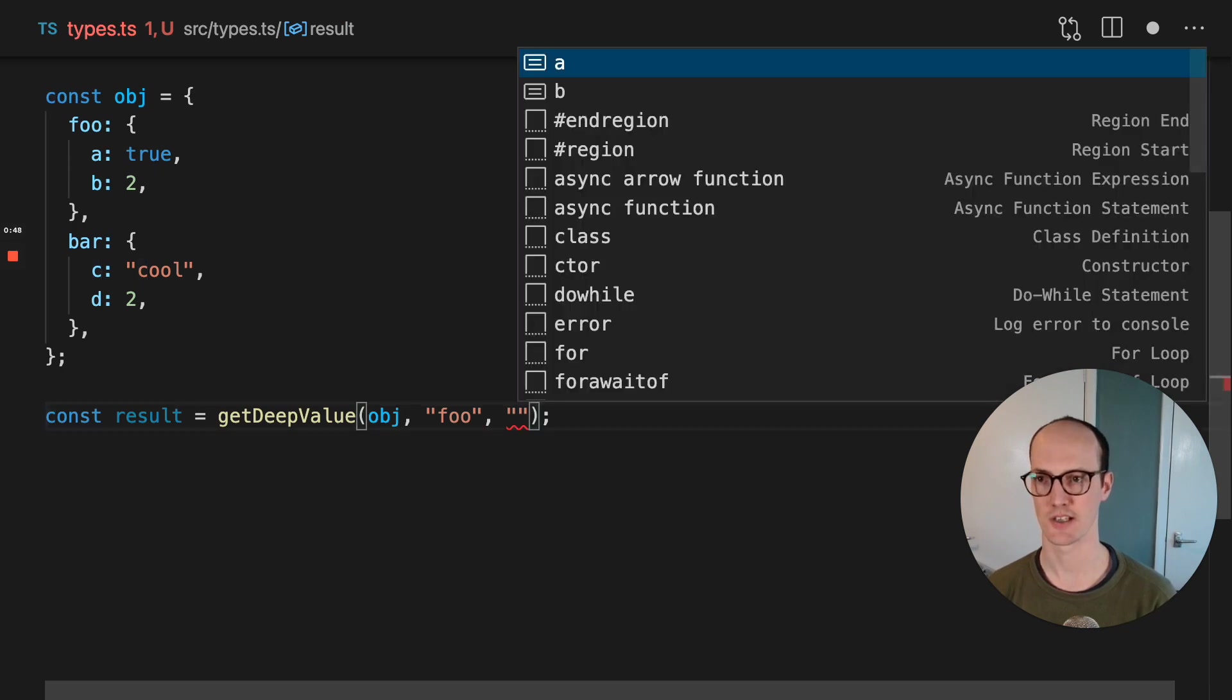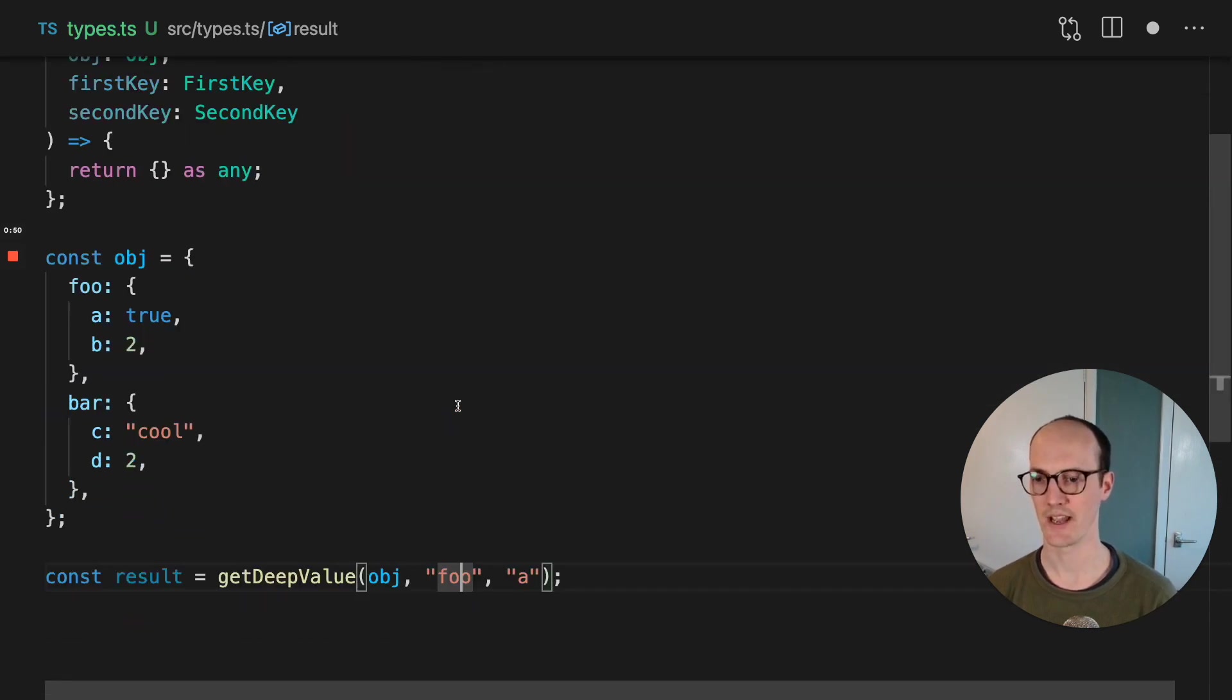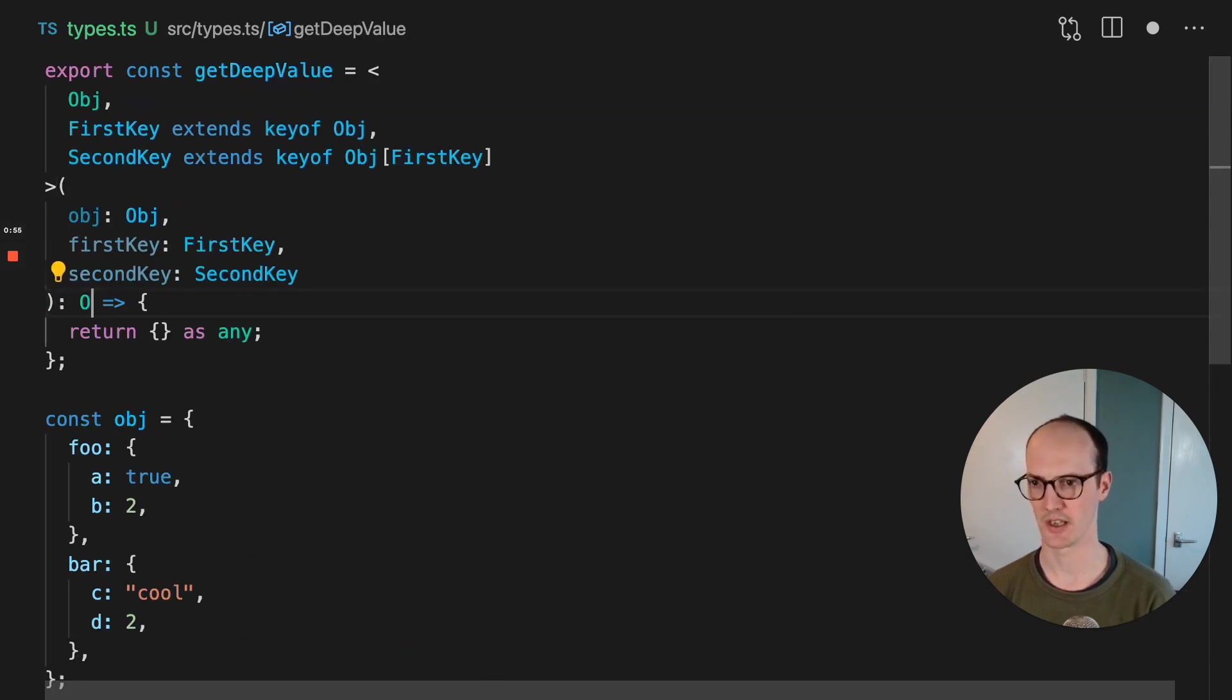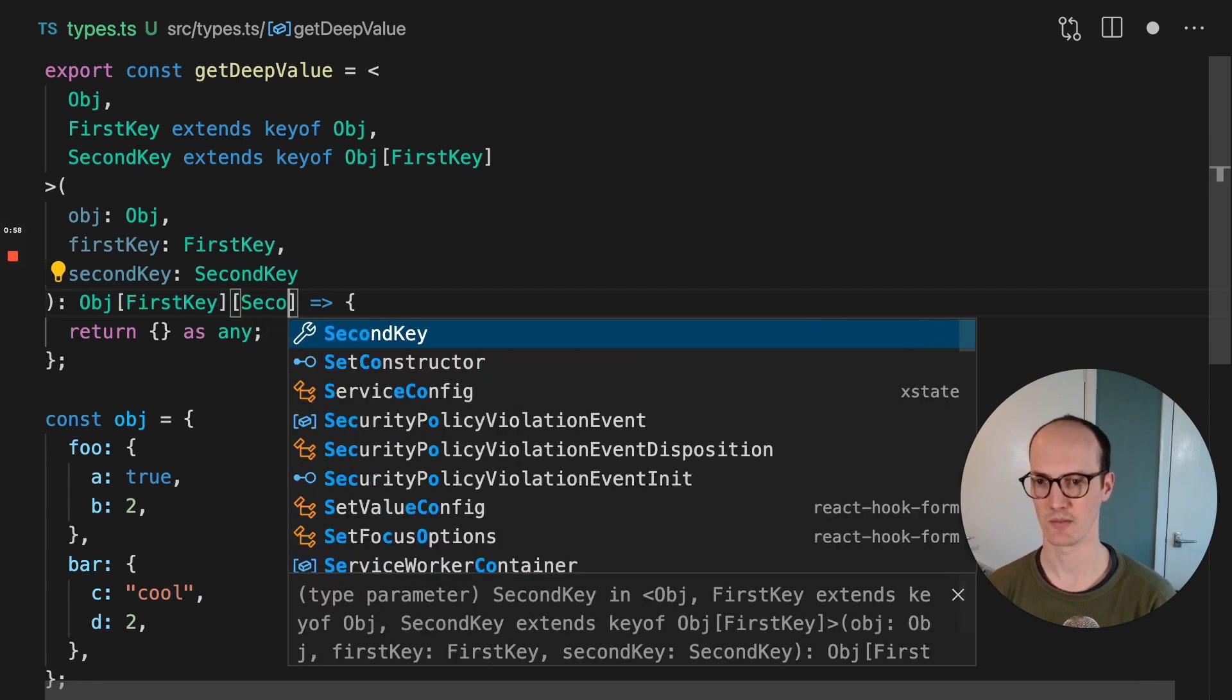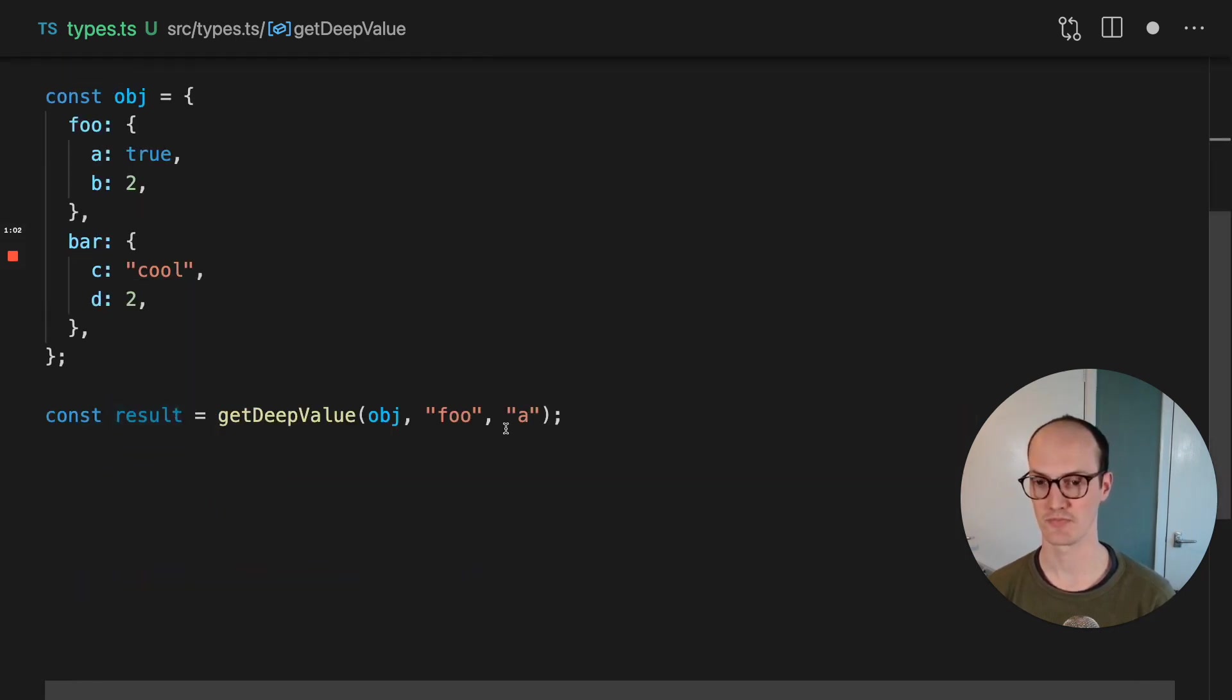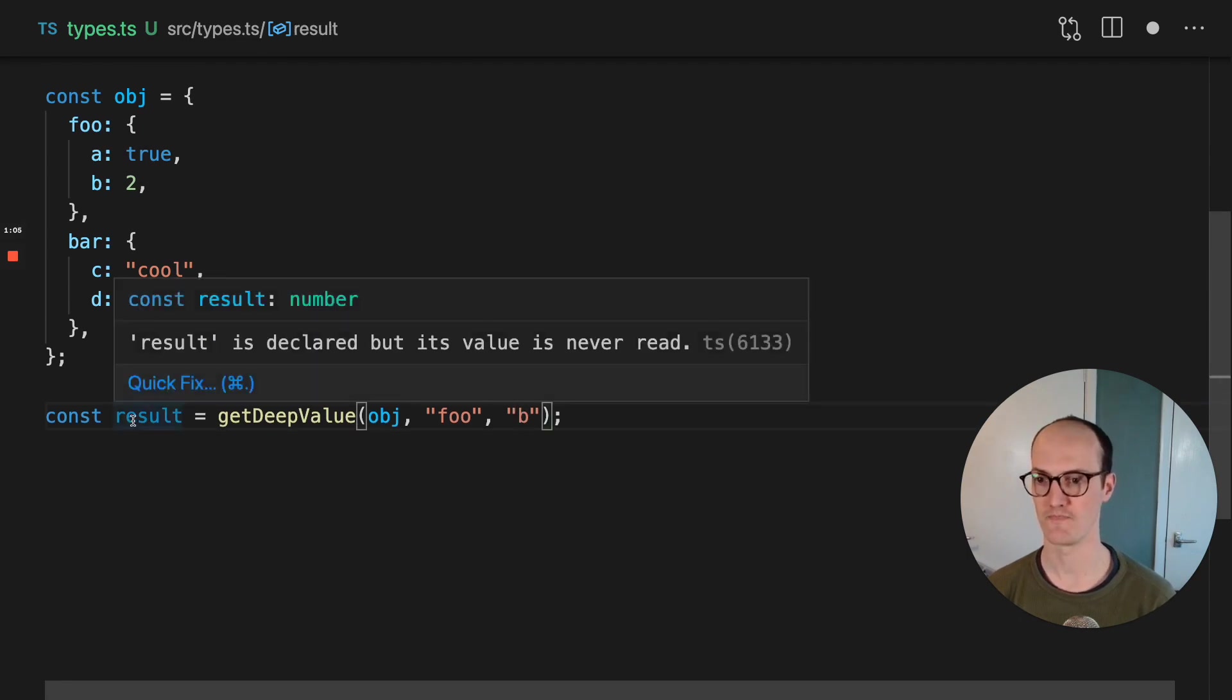So let's say it's A, for instance. We now need to work out what this result is going to be because it's currently typed as any. So here we can just say obj first key, second key, just like a property access in JavaScript. Now the result is a boolean. And if I change that to B, then it becomes a number.